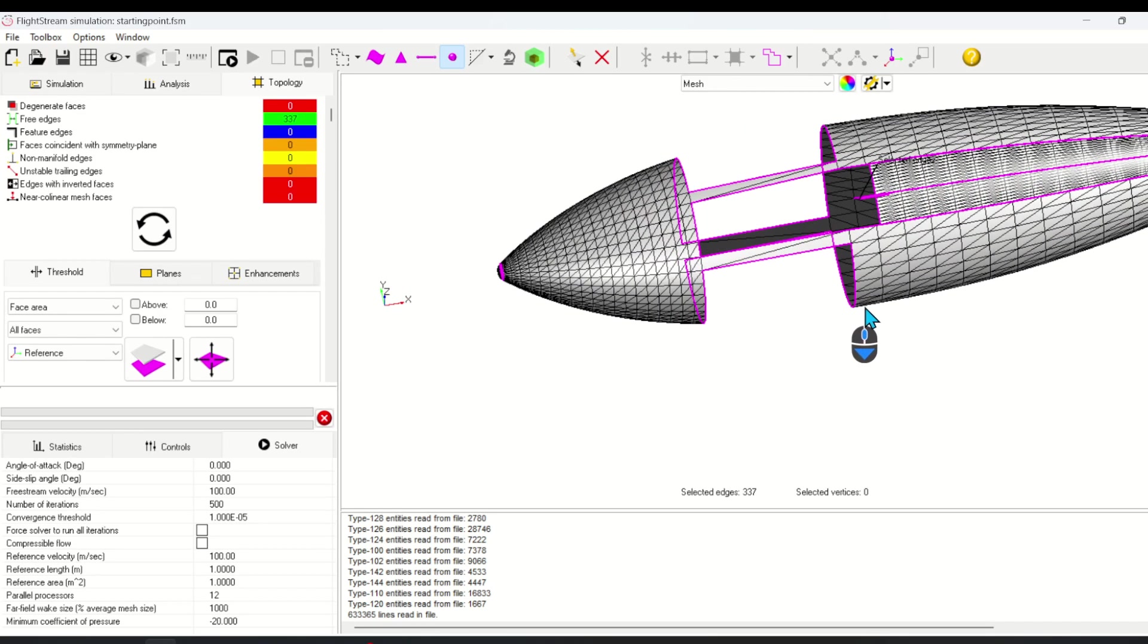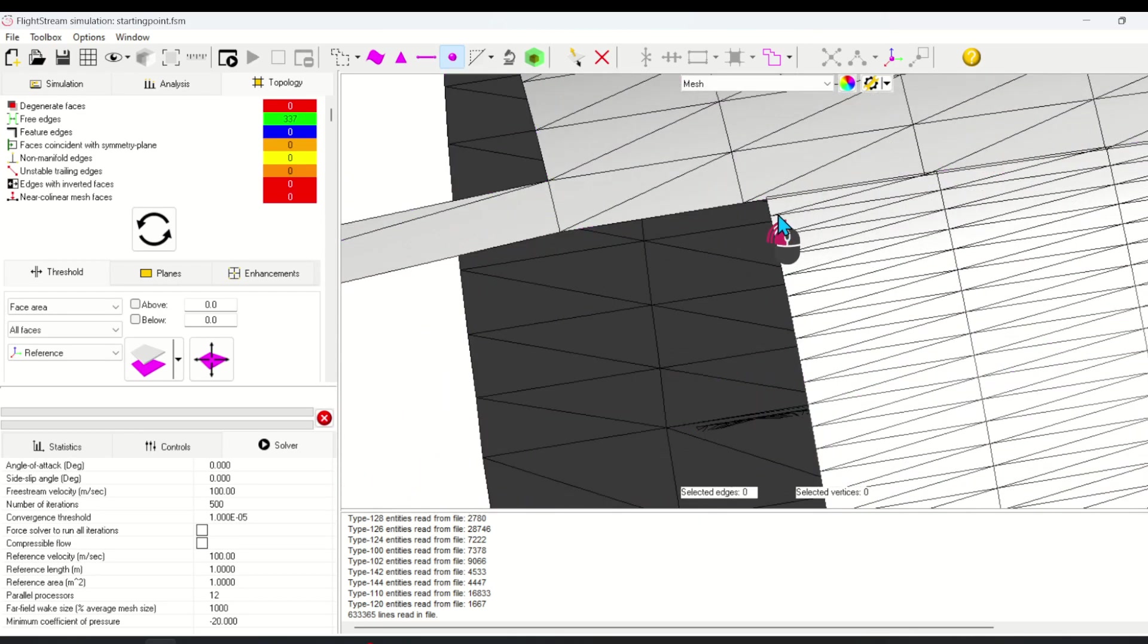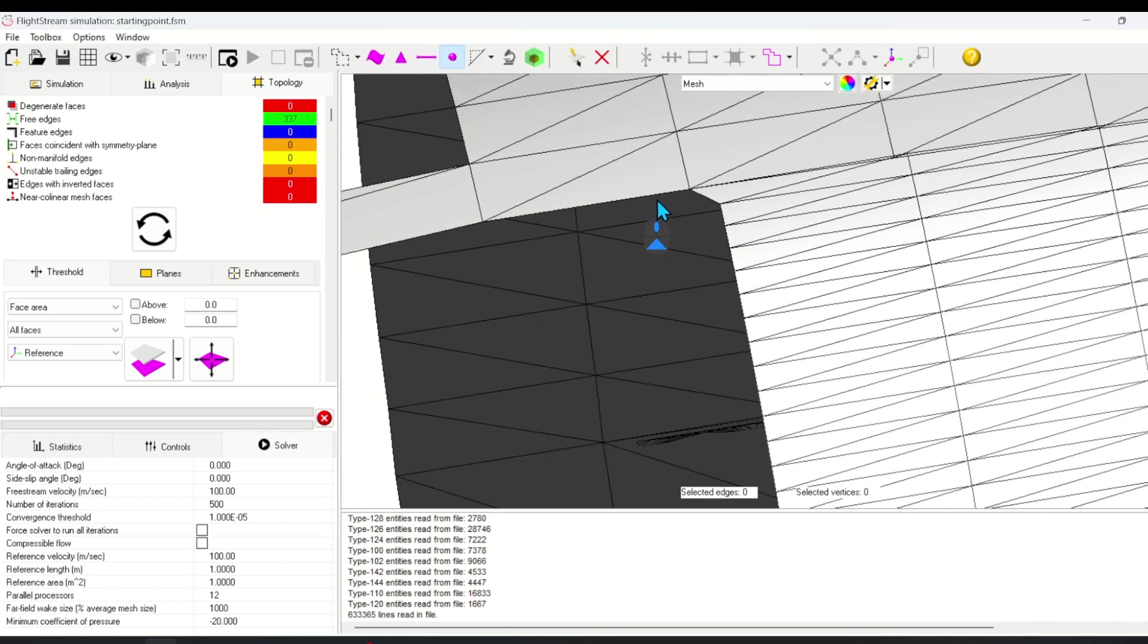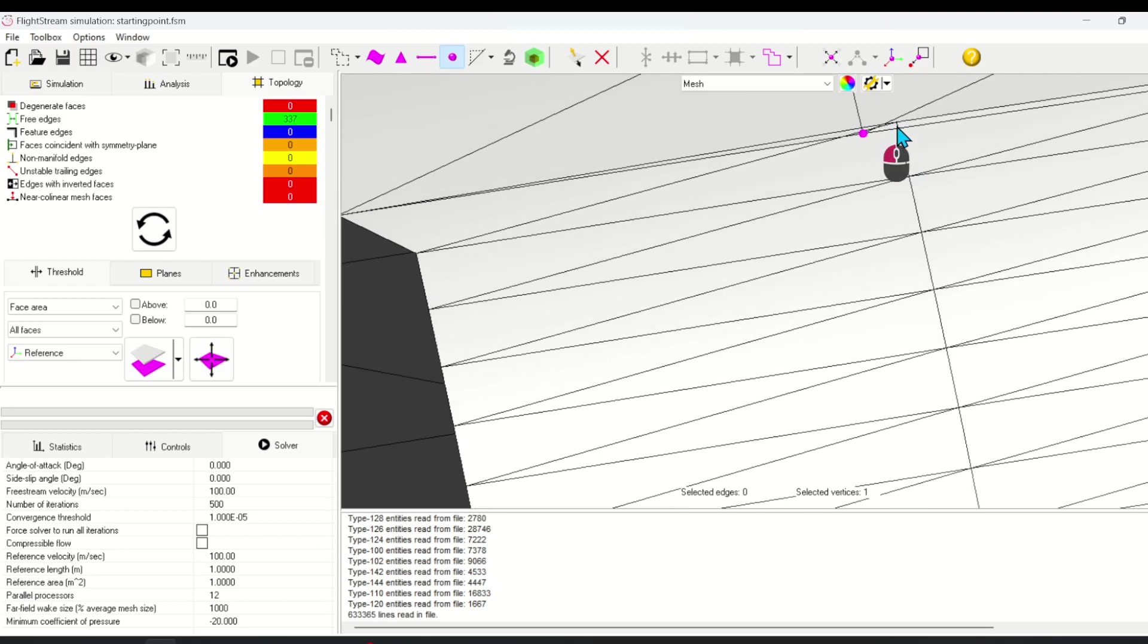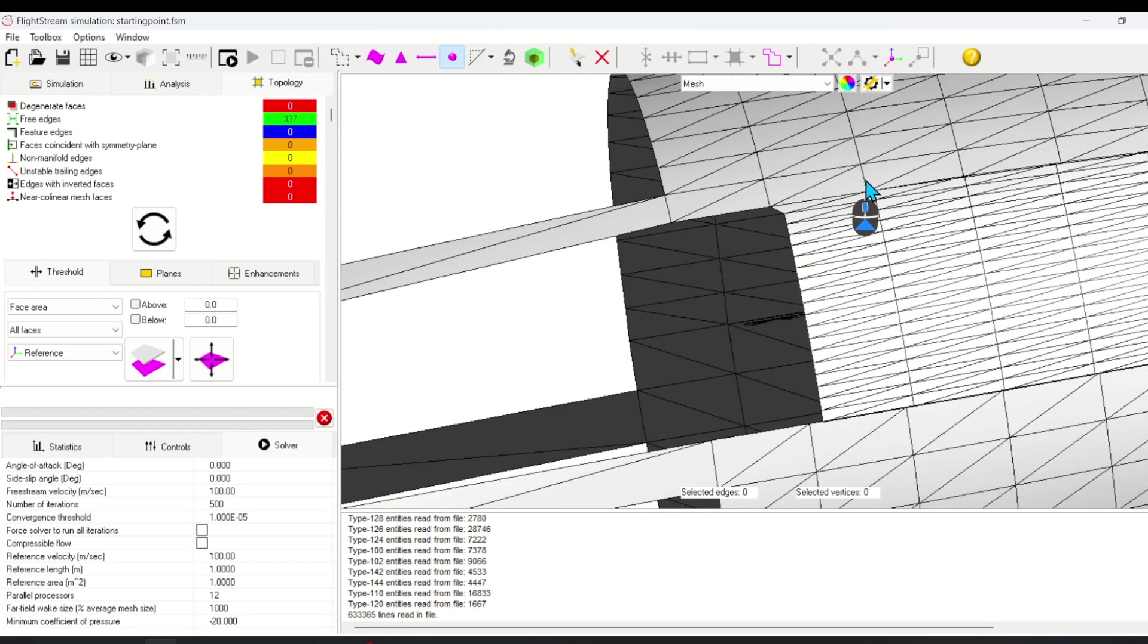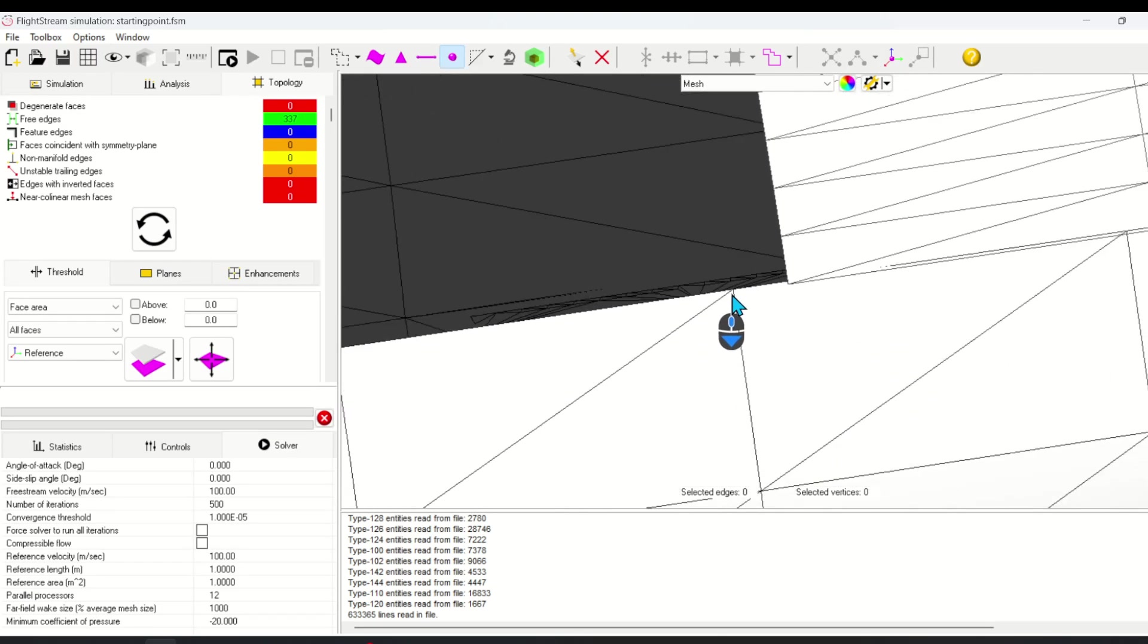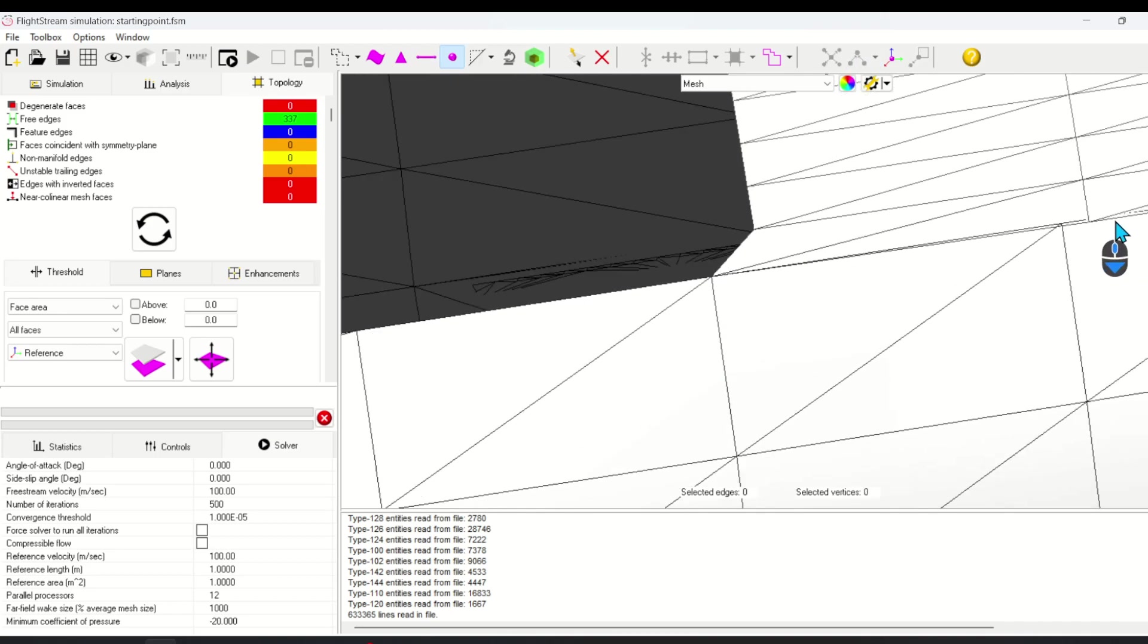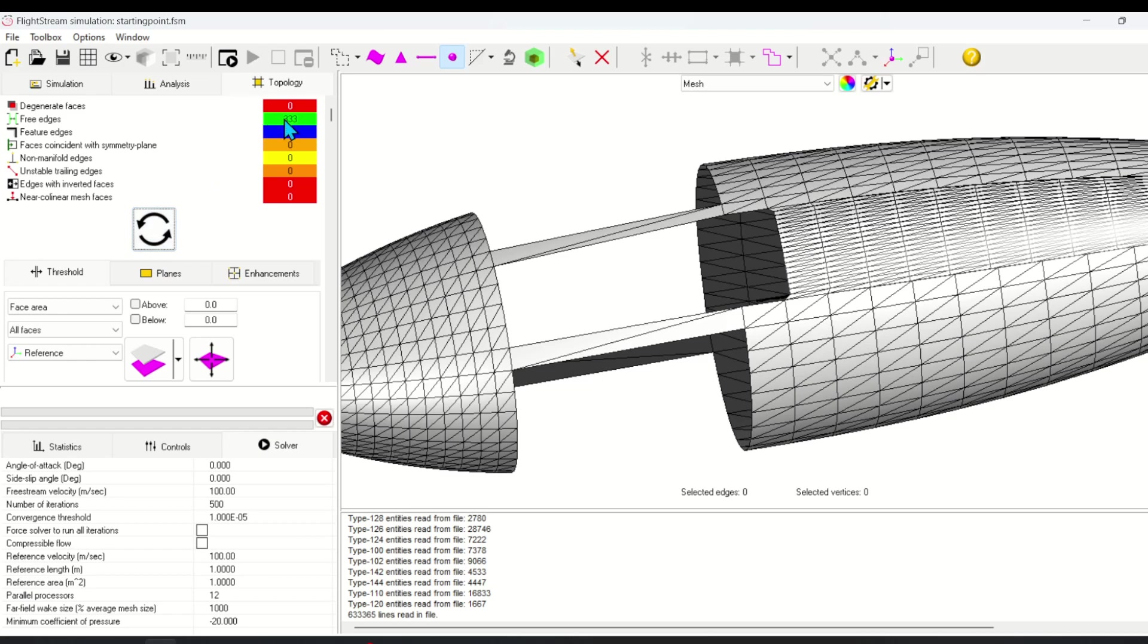I'm going to do the same merge vertices operation on this edge. Now we're ready to perform a hole fill on this top hole.